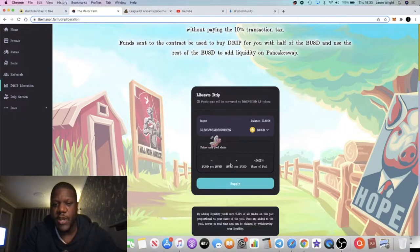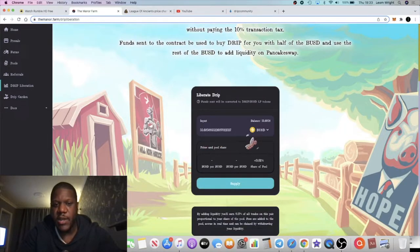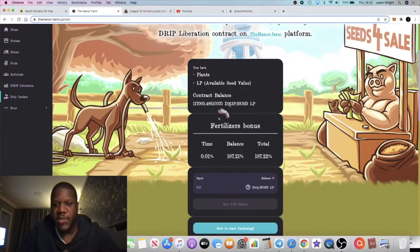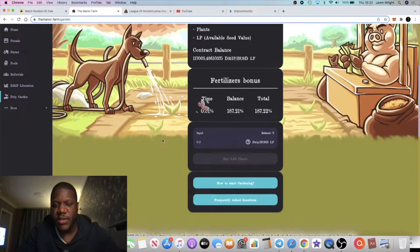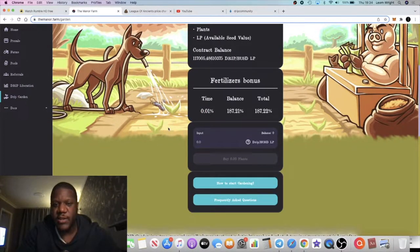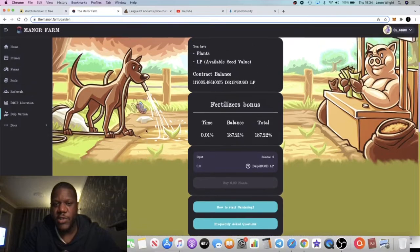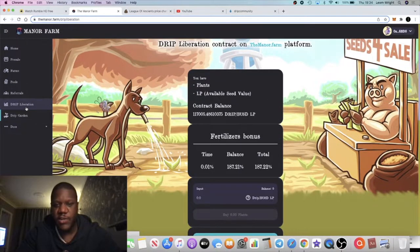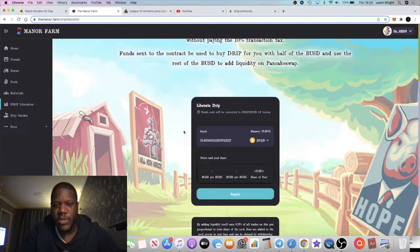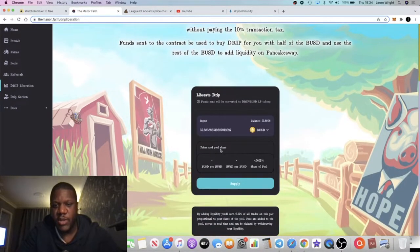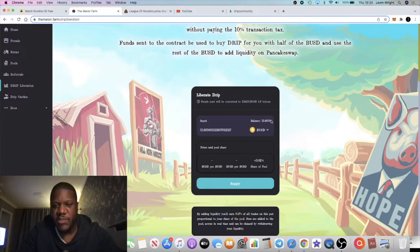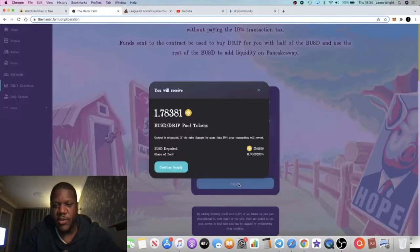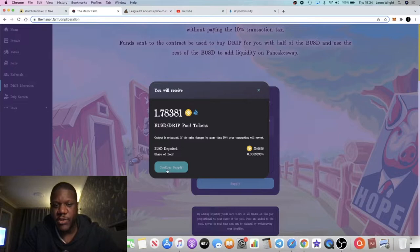That will convert your BUSD tokens into liquidity pool tokens so that you can put those into the Drip Garden and begin to earn the three percent. Then you get seeds for that. We'll just put a small bit of BUSD that I've got in here. I've already enabled it.